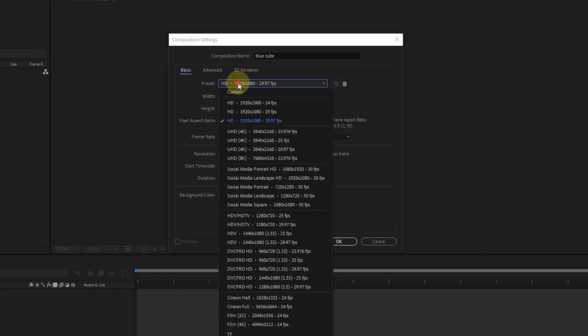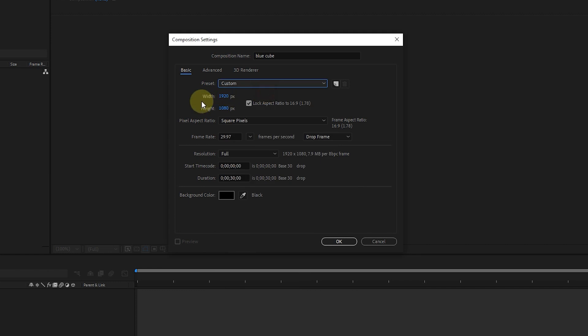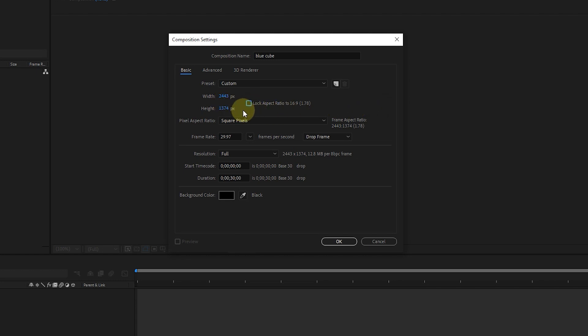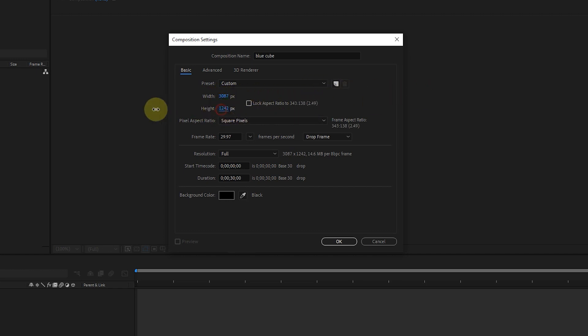By choosing the custom option, we can create our own preset. By left clicking and dragging, we can change the width and height settings and other settings. In normal mode, the width and height of the preset change in harmony. Disabling the aspect lock option allows us to change the width and height separately.